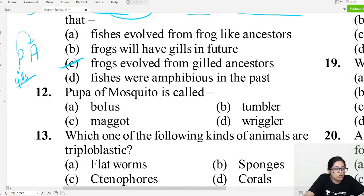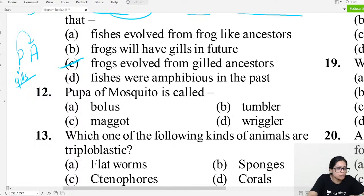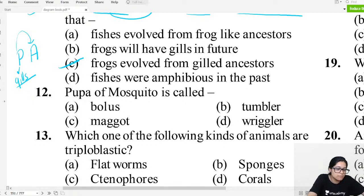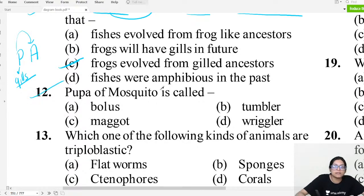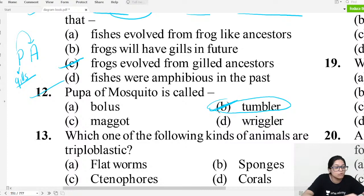MCQ question twelve: The pupa of mosquito is called a 'tumbler.' This is an out-of-NCERT question that has appeared in exams. Note it down in your book.